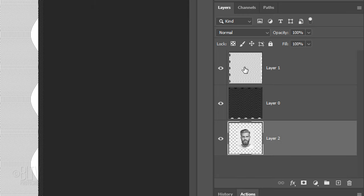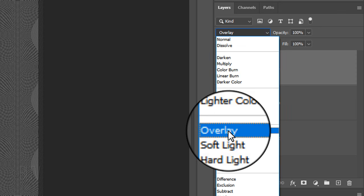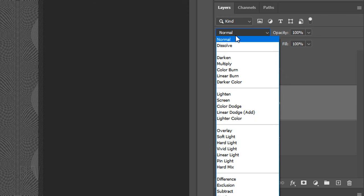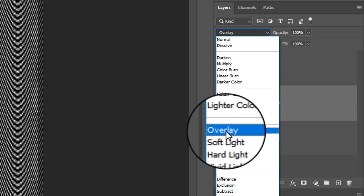Make the top layer active and change its blend mode to overlay. Make the other pattern active and change its blend mode to overlay as well.